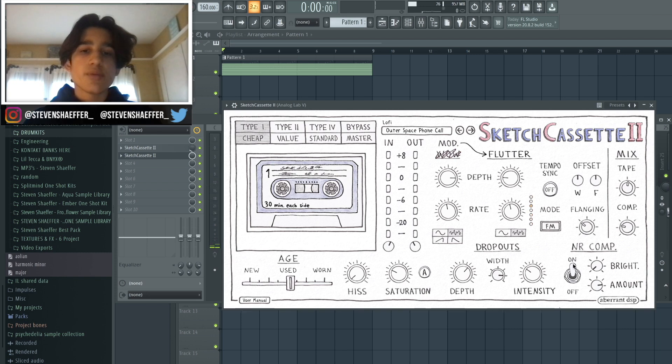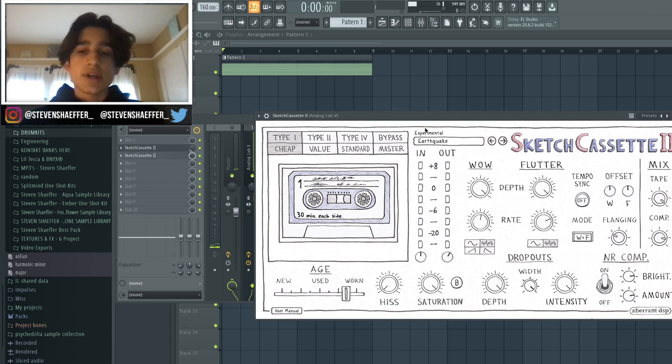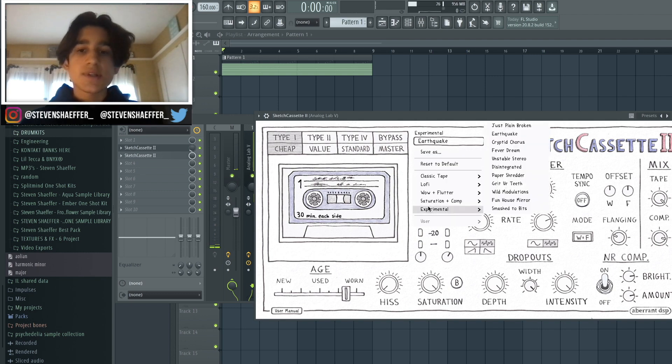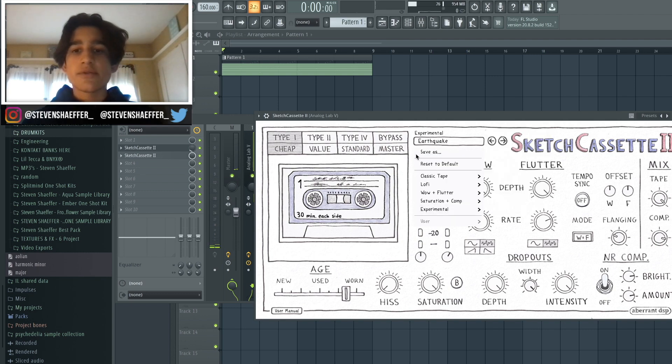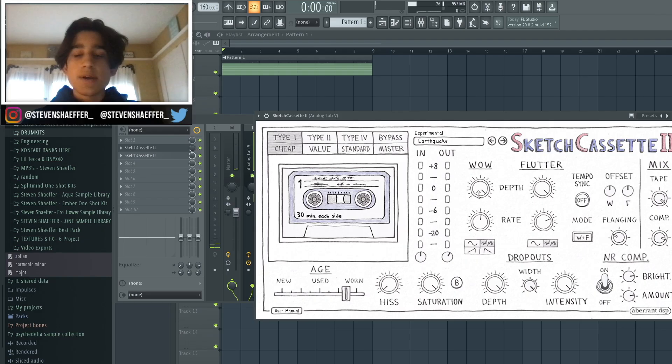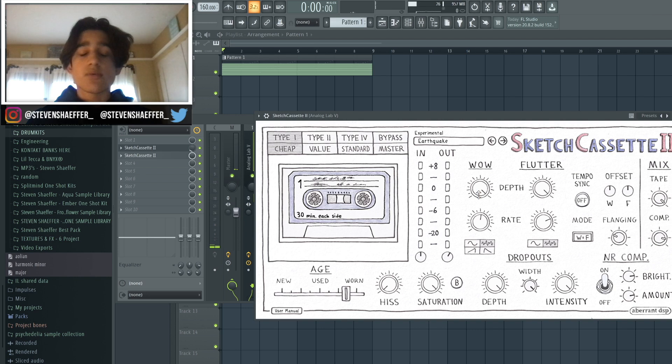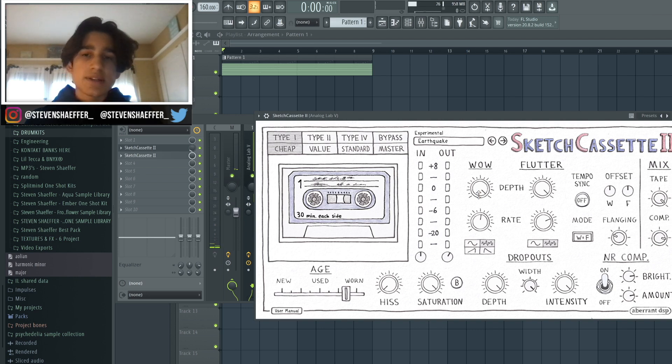This makes it sound a little bit more vintage. Then in the second instance of Sketch Cassette, I added this preset called Earthquake from the experimental folder. As you can see, I turned down the mix to about 20%. This preset gives it like a crazy detune and saturation, which is why I turned down the mix - it makes it sound a little bit more cheap and old.